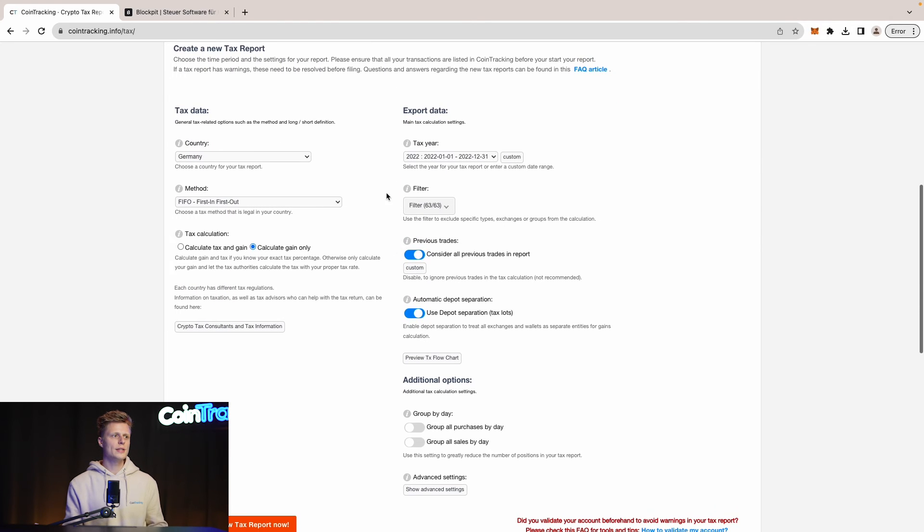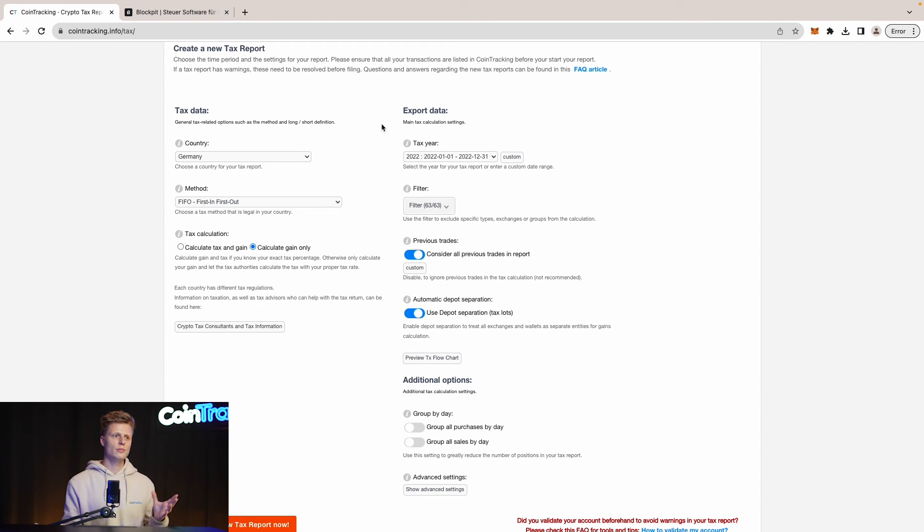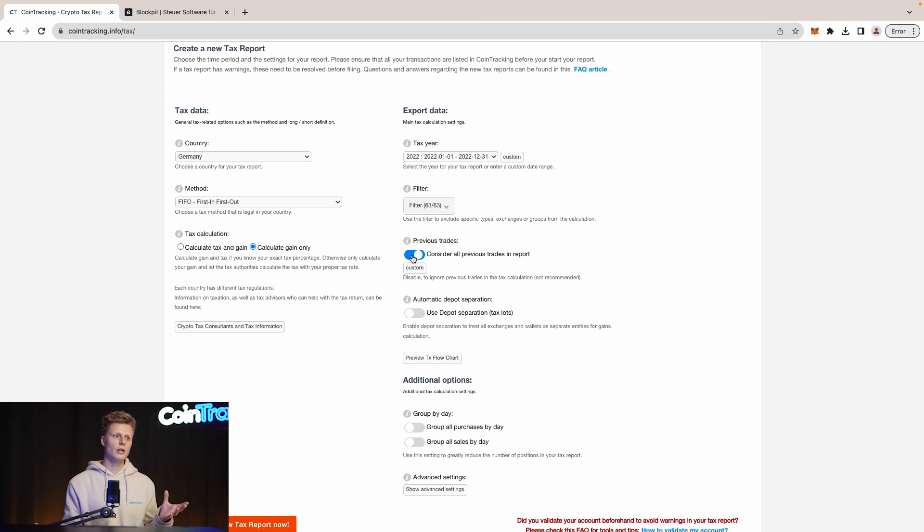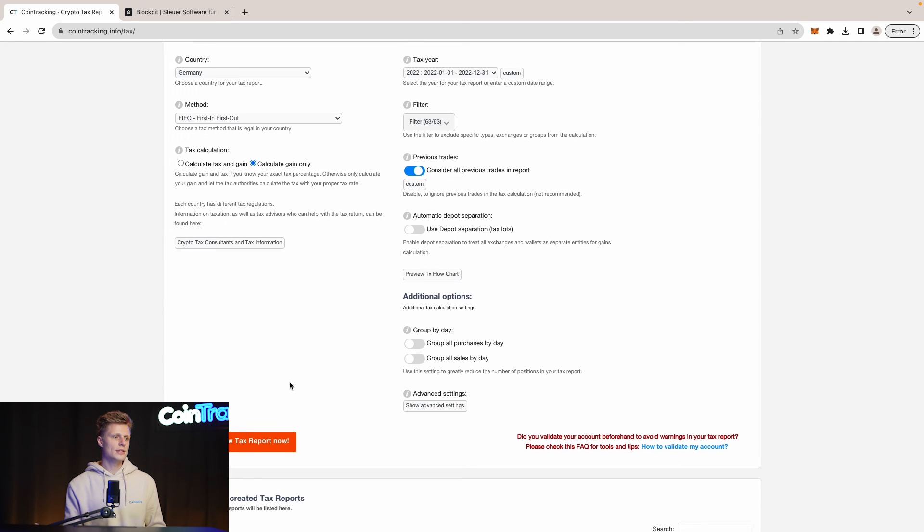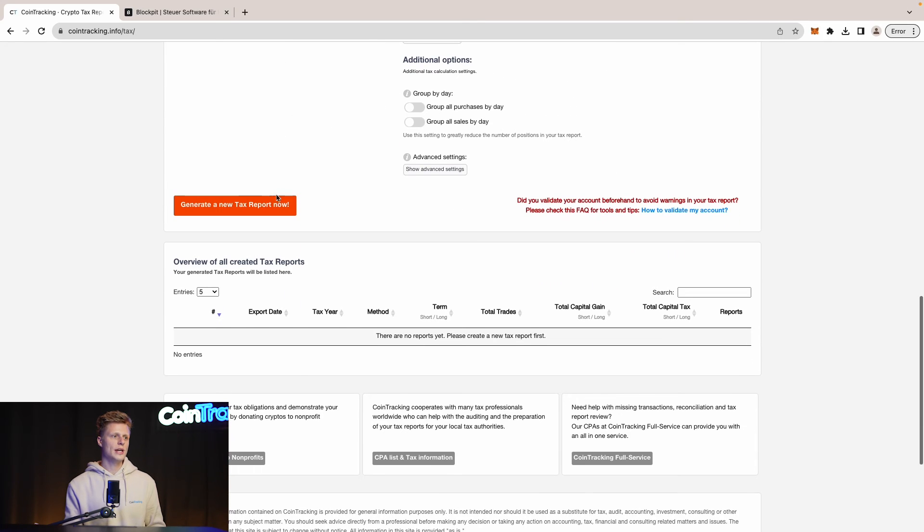On this page we can select our country, our taxation method, the tax year, set some filters, use the deposit separation or not and group the trades by day. Once you set all the settings go and hit and generate a new tax report down here.